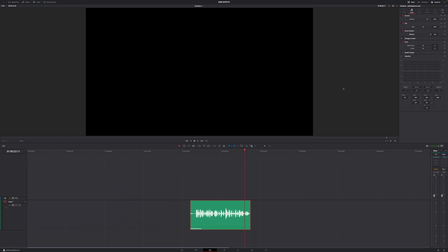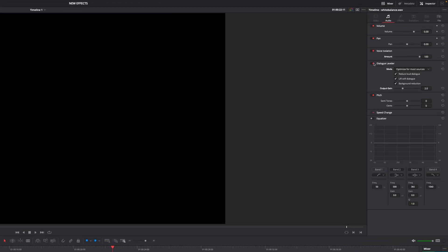But there's even more. We have the dialogue leveler option that we can turn on as well, and there you have different modes: low wider dynamics, optimized for most sources, more lift for low levels, or lift soft whispery sources.